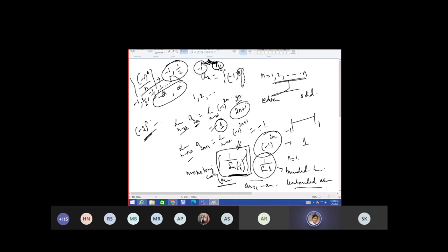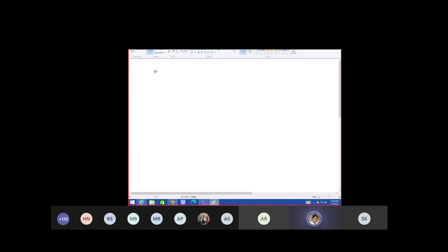Whatever I have taught, based on that only you will get questions in the exam. Now check the convergence of the next sequence — next day I will start the series. Check the convergence of the sequence.